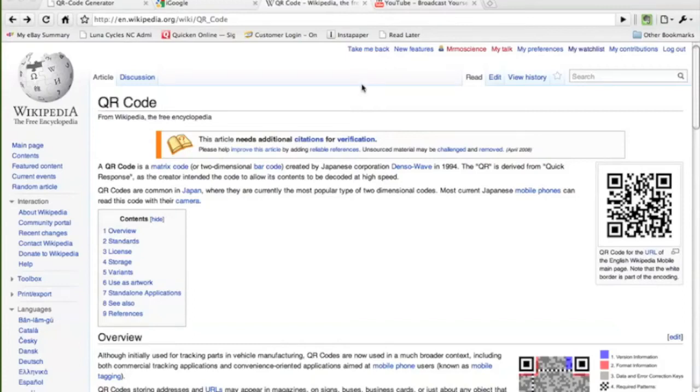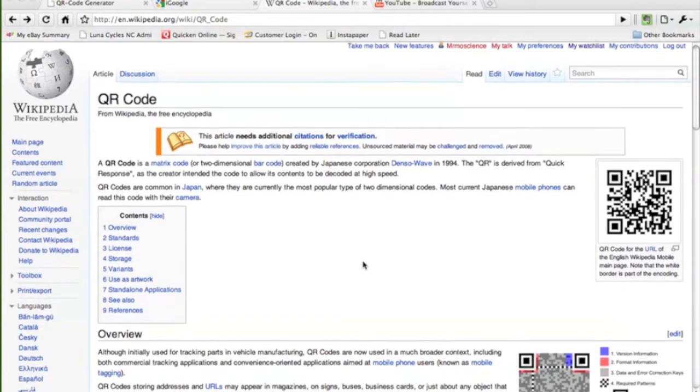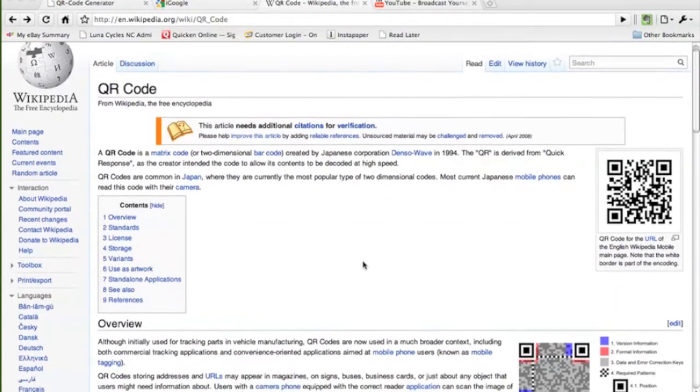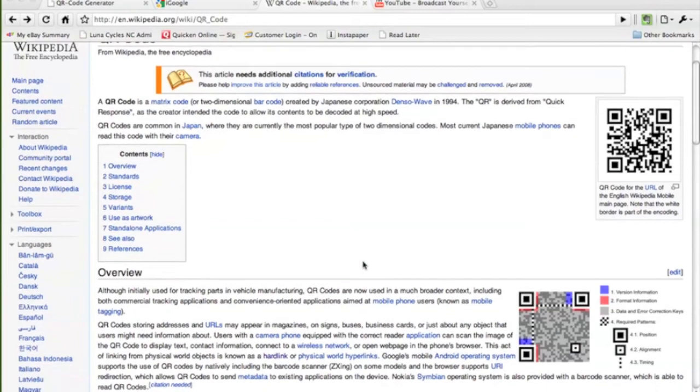Our first step in the future of hypermedia is something called the QR code, and the QR code is this little guy right here, which you may have seen before, sort of like a barcode, and what it allows us to do is something called object hyperlinking.